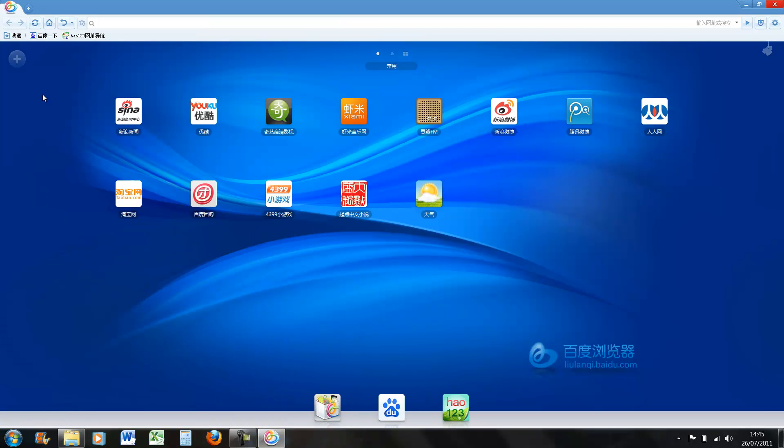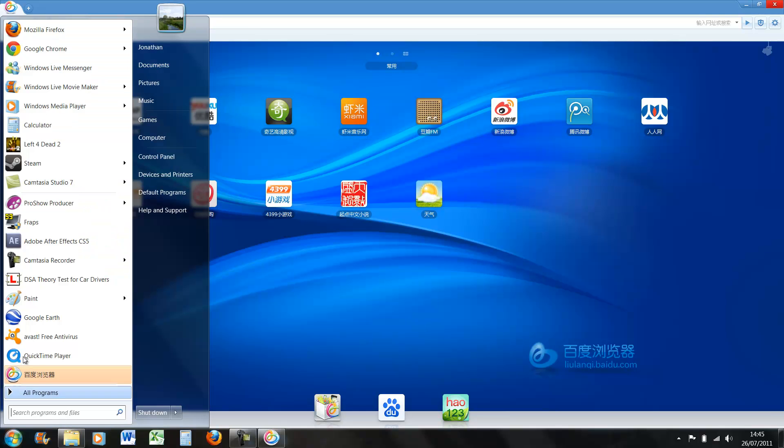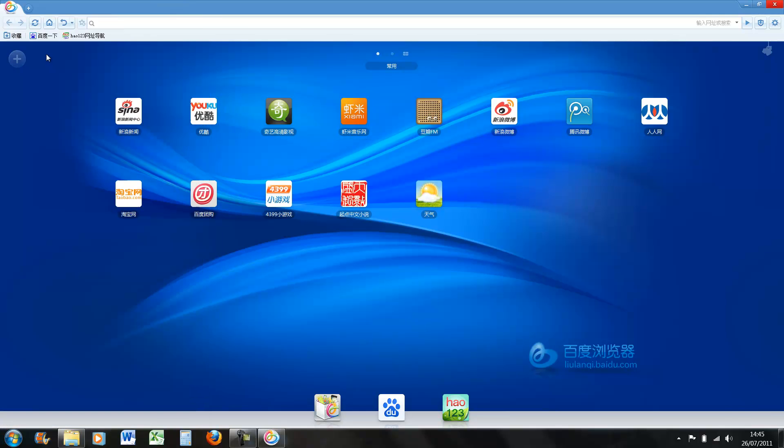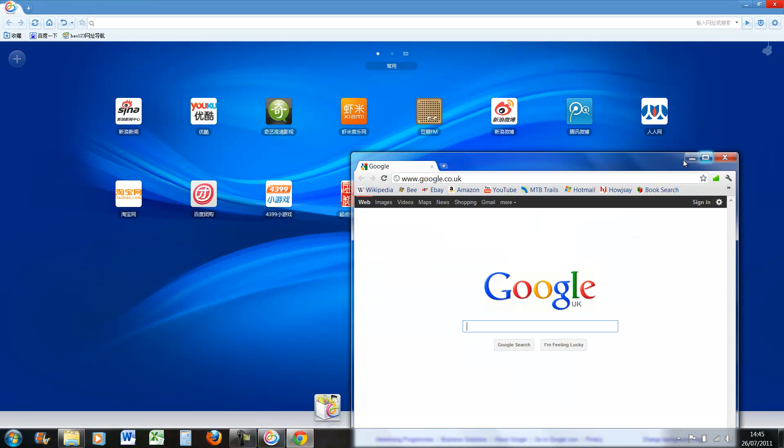So this is what it looks like, this is like the home page, so loads of apps and stuff, so it looks quite cool. It looks really similar to Chrome though, which is kind of weird.